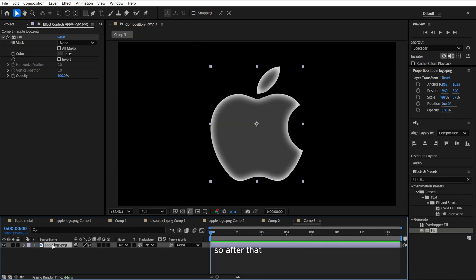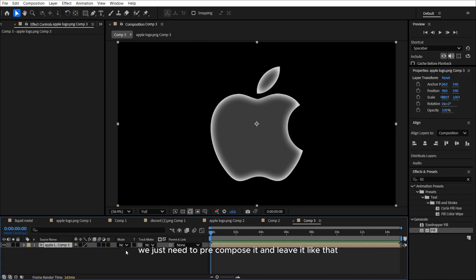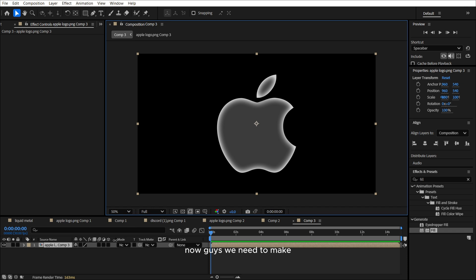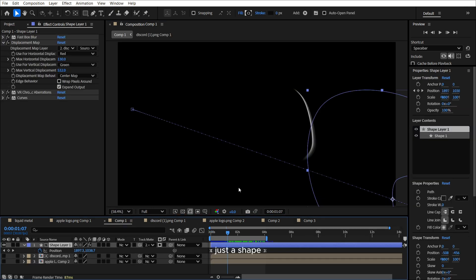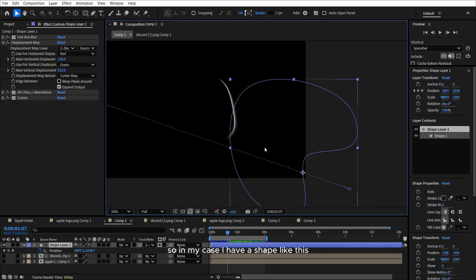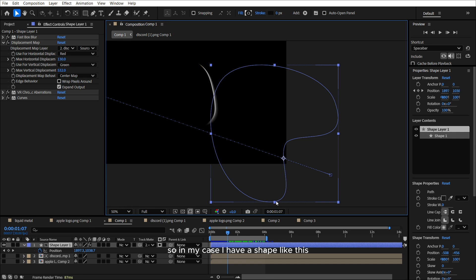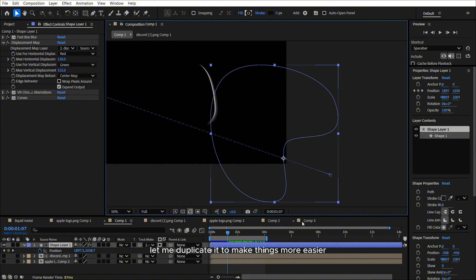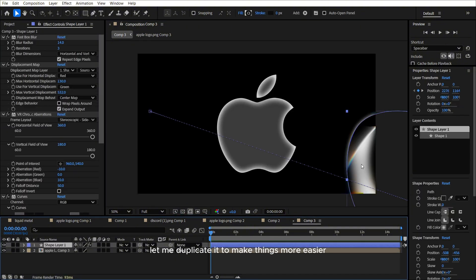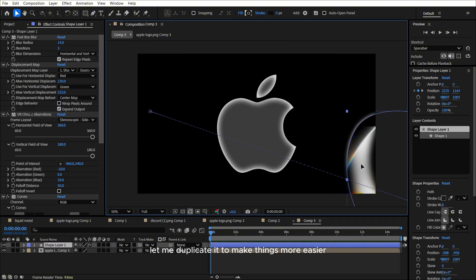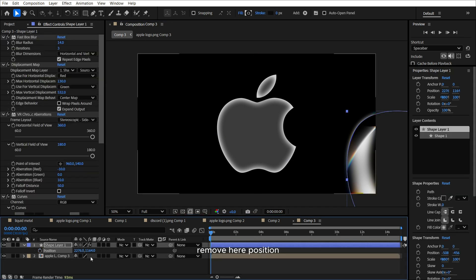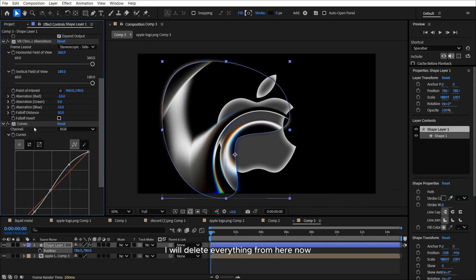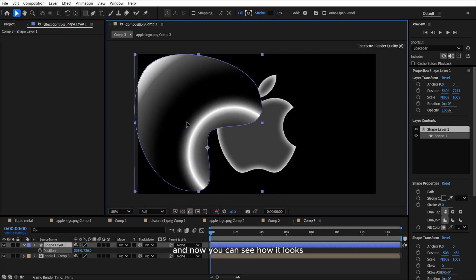So after that, we just need to pre-compose it and leave it like that. Now guys, we need to make just a shape. In my case, I have a shape like this. So it's like a rounded arrow, or you can name it as you wish. Let me duplicate it to make things more easier. So I will remove here position. I will delete everything from here now. And now you can see how it looks. So we need to create the shape like this.